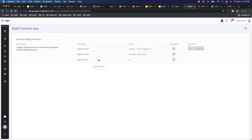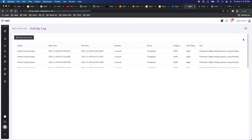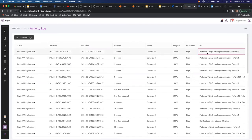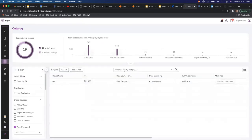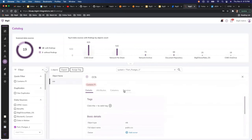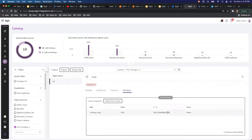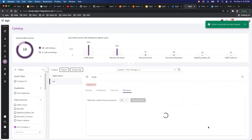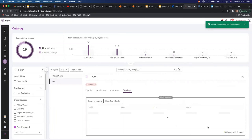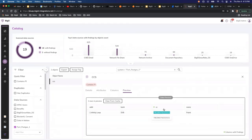I'll trigger this action now — since it's just one object it runs pretty fast. It's already done, and it says 'protected one BigID catalog column using Fortanix.' To verify, I'll go back to the table preview — it still shows 3235 because it's cached, so I'll clear the cache and re-query. Now the number has changed because Fortanix has tokenized the data. Under the hood it's still the same data, but it has been tokenized.